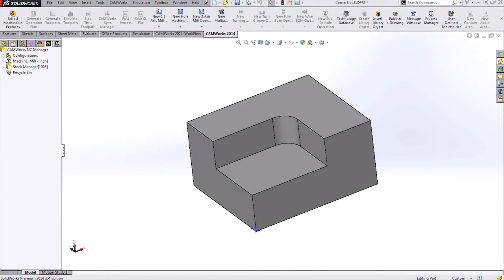Hi, my name is Holly Cheek and I'm an applications engineer for Hawk Ridge Systems. In today's video, we will be covering programming a corner slot automatically and manually in CamWorks. We will also touch on the Air Segment Offset feature.